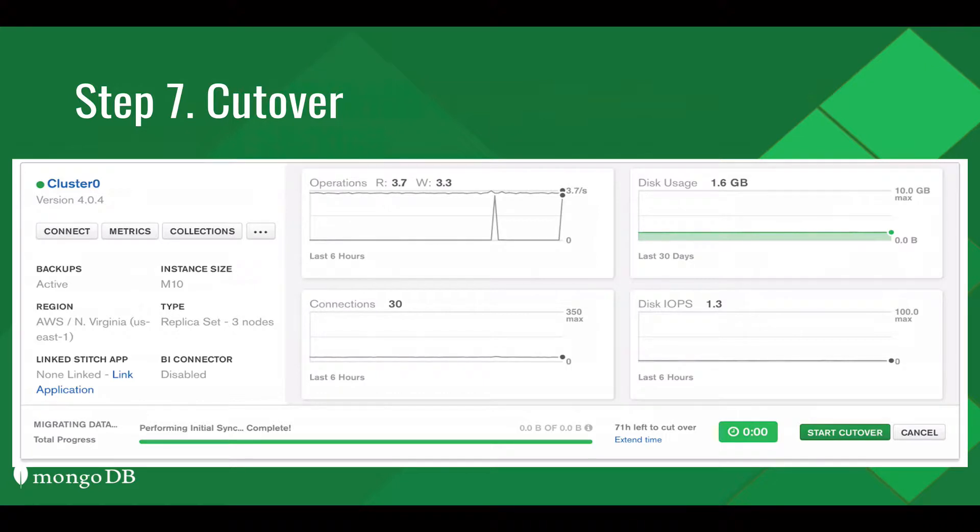Once complete, select Start Cutover and your migration is complete.